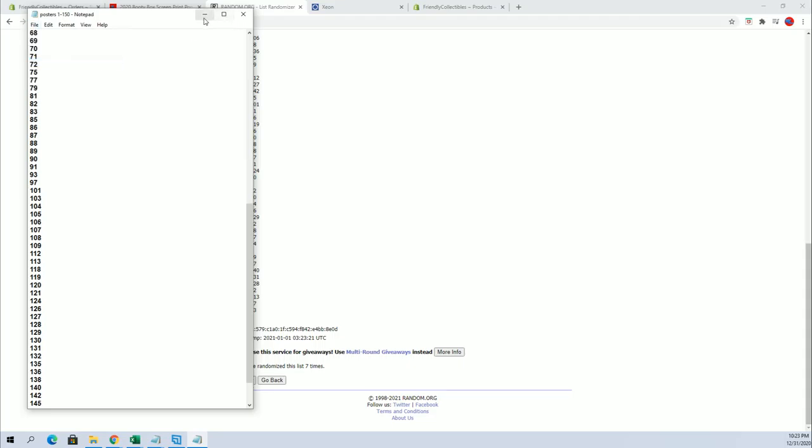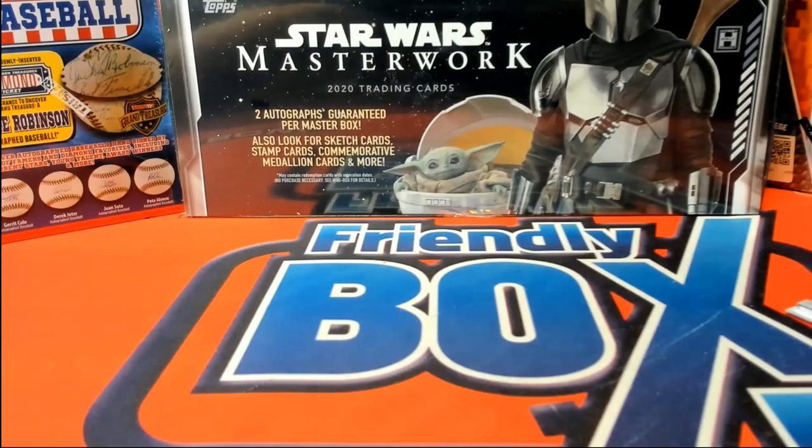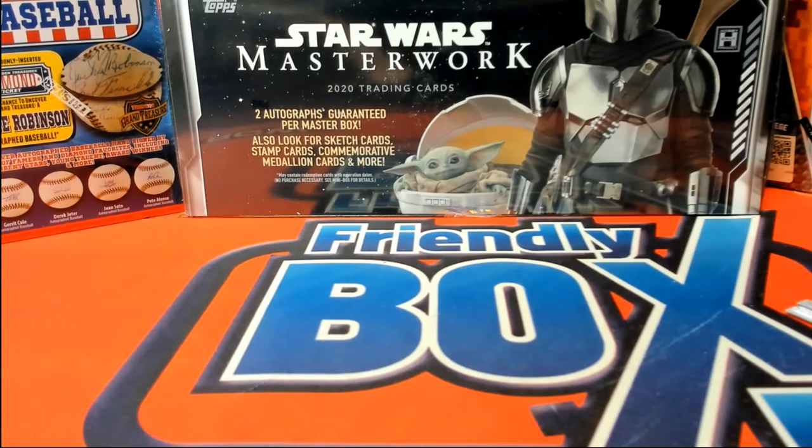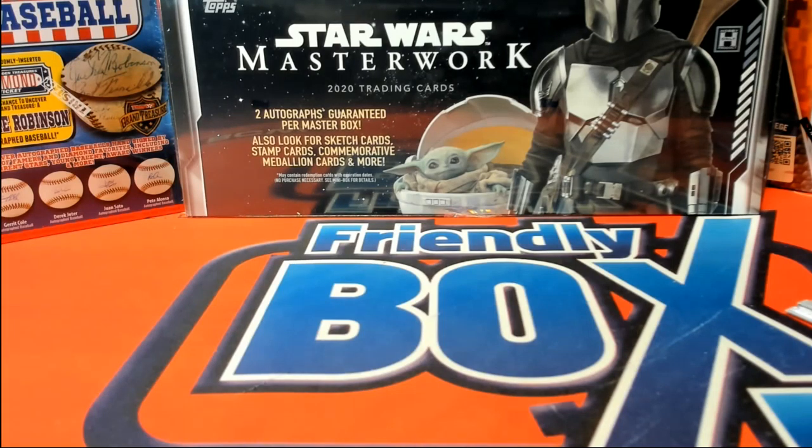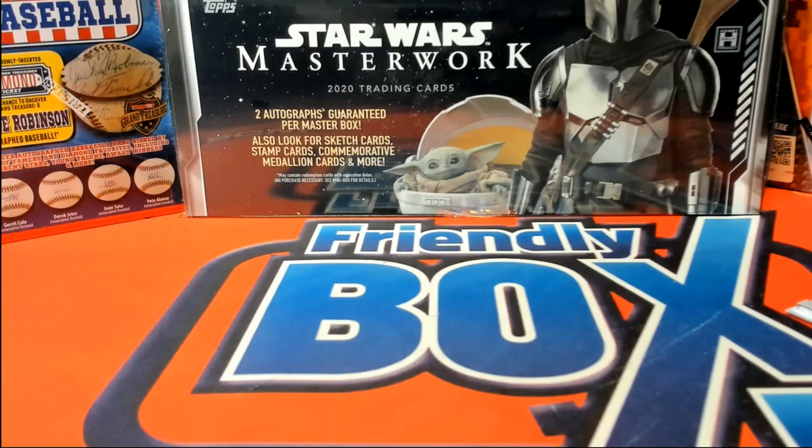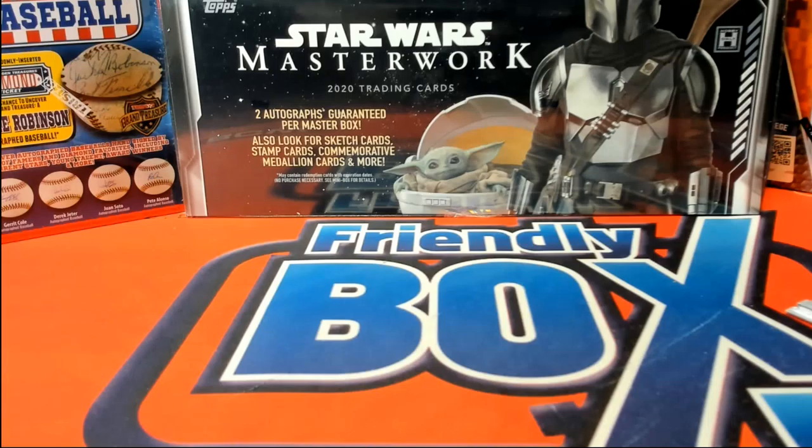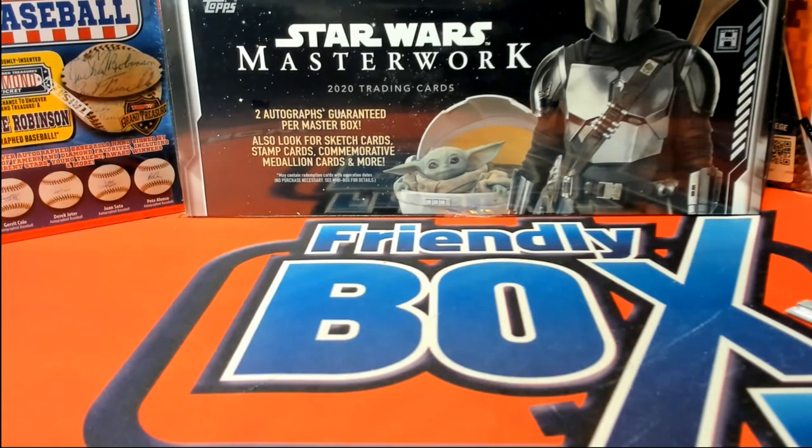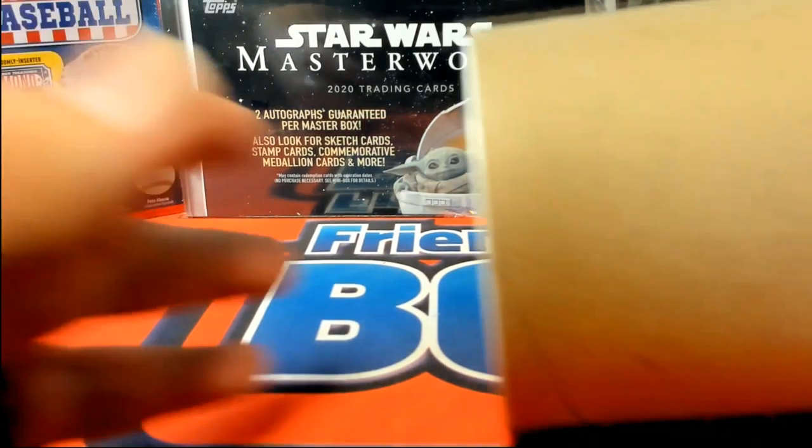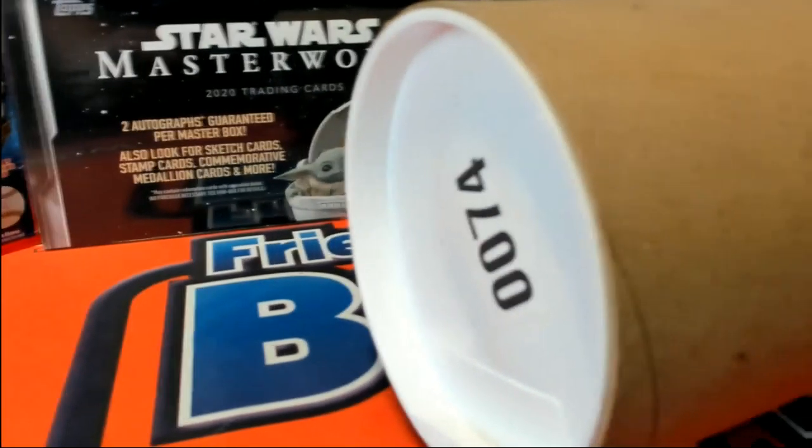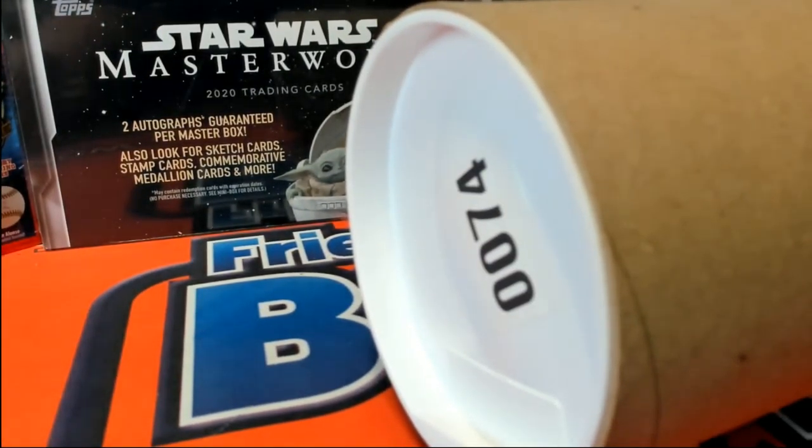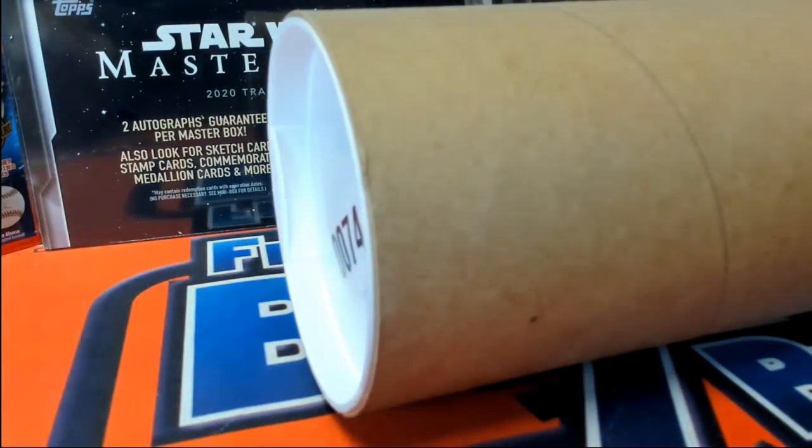All right. Let me grab that real quick. Whatever your symbol, whatever yours, you know. All right. And good luck. There's our tube draw guys. Number 74.